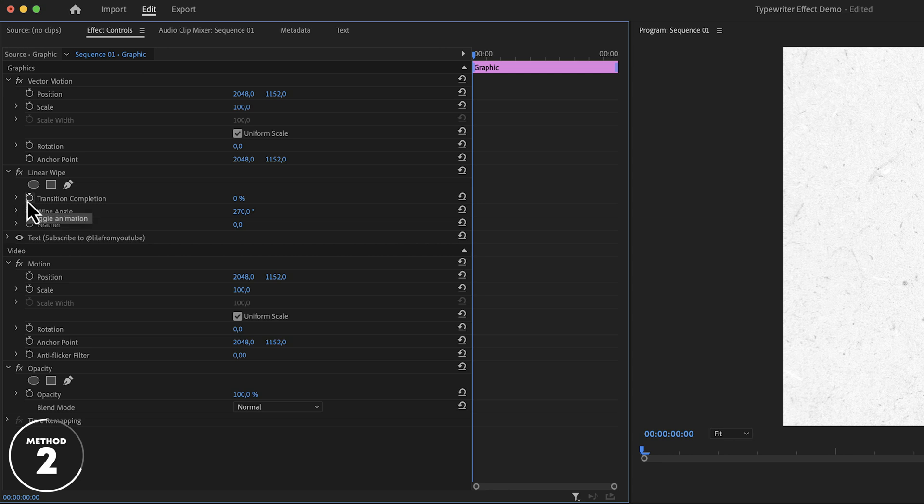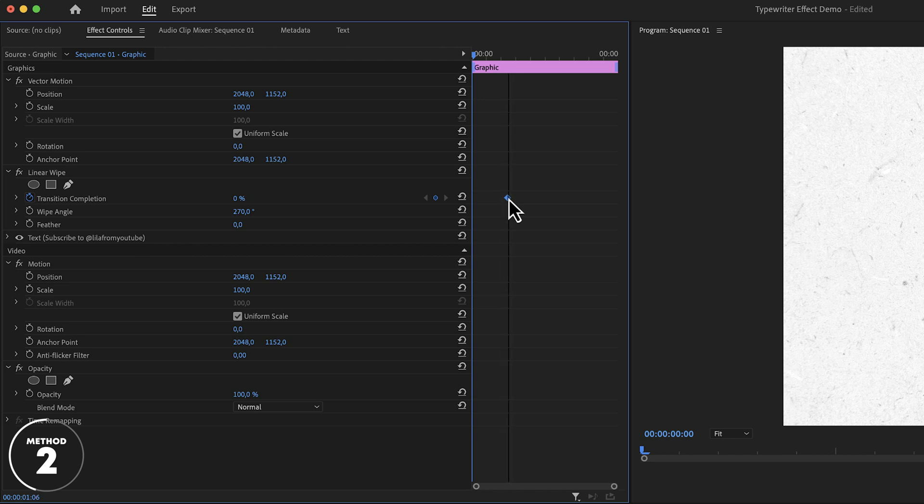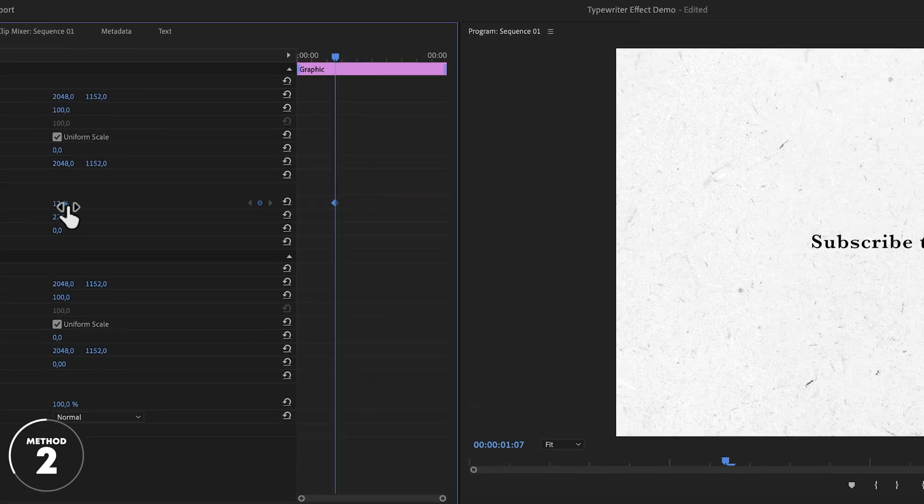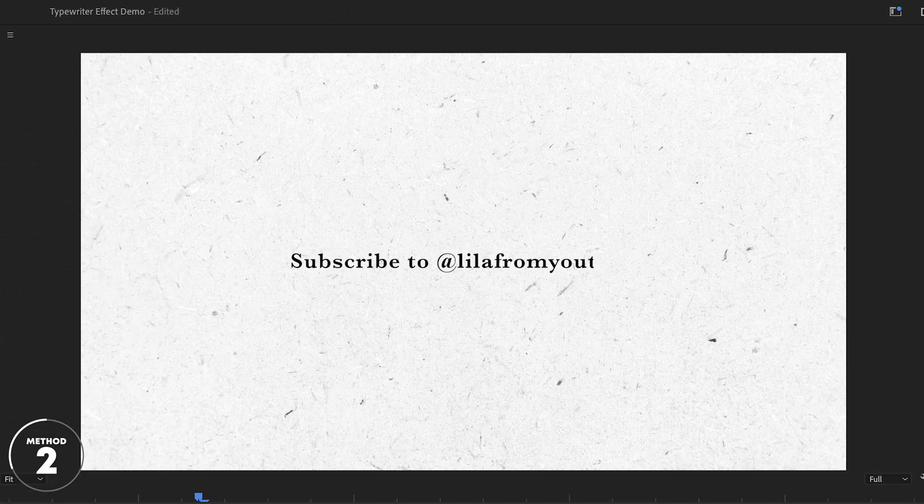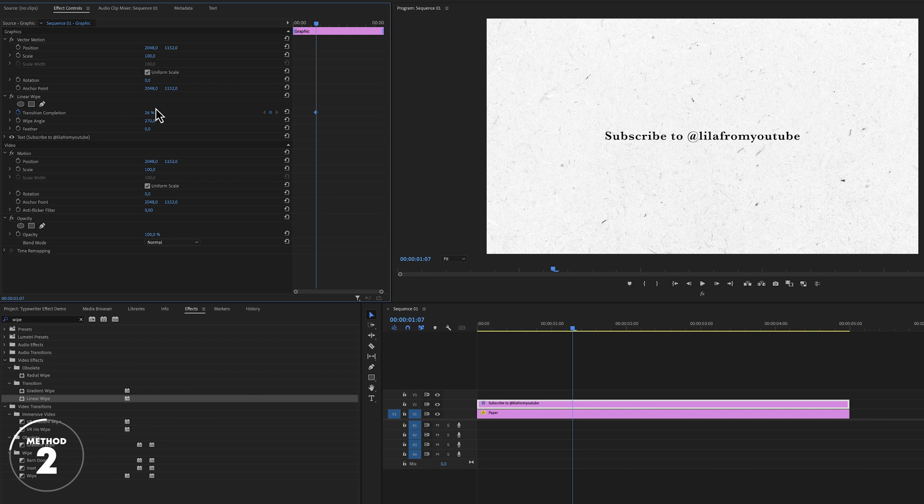Let's turn on the stopwatch in front of transition completion and create our first keyframe. Now because 0% shows us the final text, we want to move that keyframe more towards the end of the text layer. And actually we're not going to keep it to 0%, but we're going to find that sweet spot where it just reveals all of the text because it will make the keyframing a little bit more accurate later.